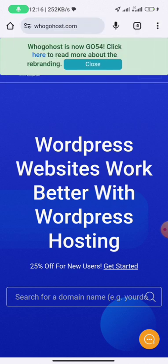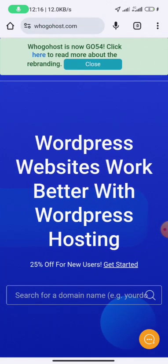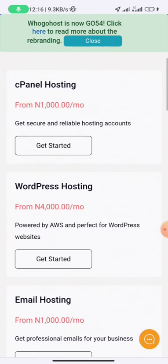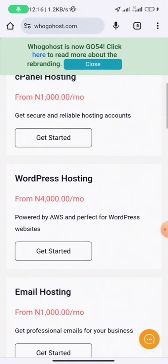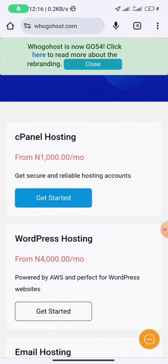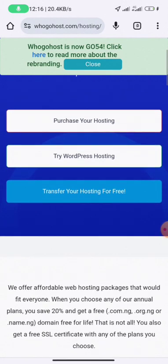The first thing you need to do is go to the site. Once you're there, you need to choose your hosting plan — either cPanel hosting, WordPress hosting, or email hosting. But don't be dismayed: just because you want to create a WordPress website does not mean you need WordPress hosting. All you need to do is choose the cPanel hosting and click on 'Get Started'.